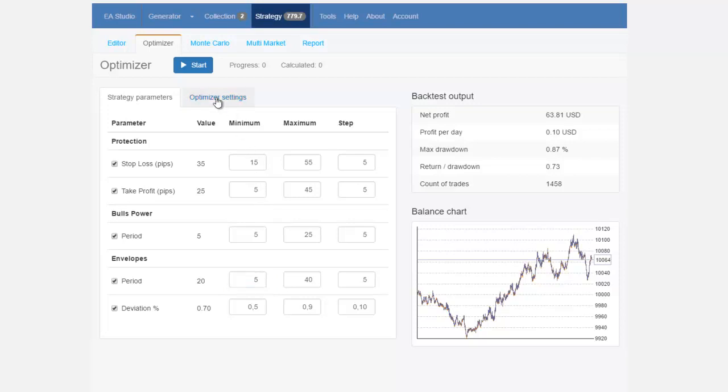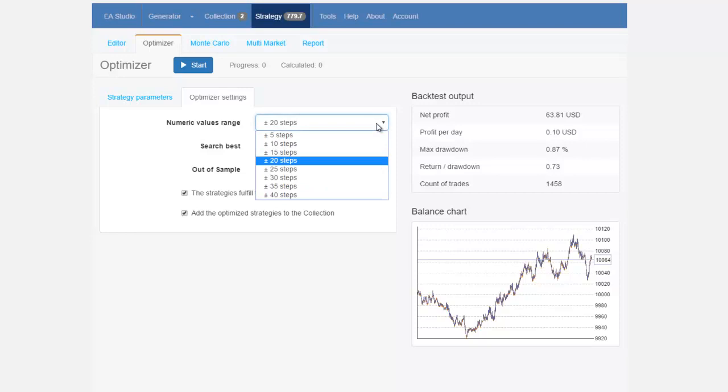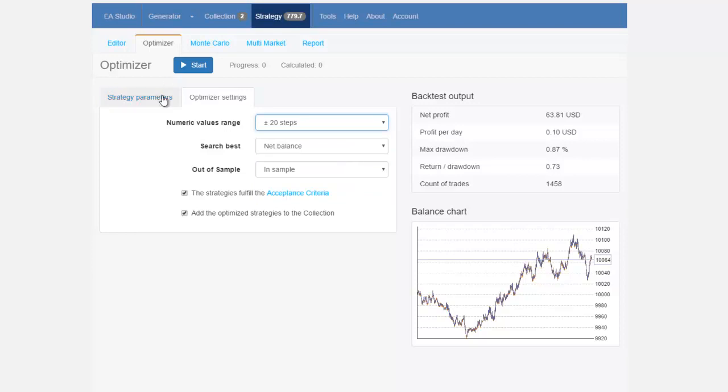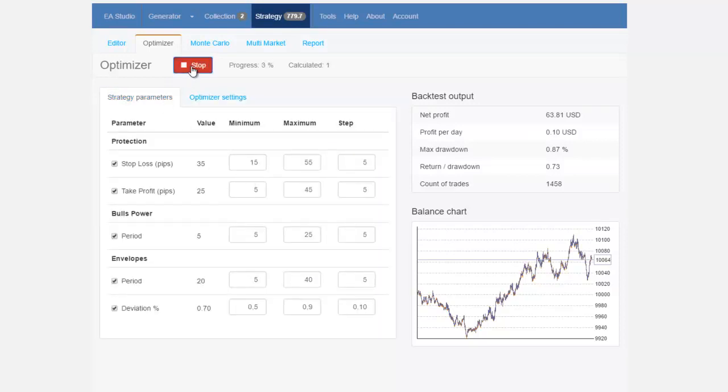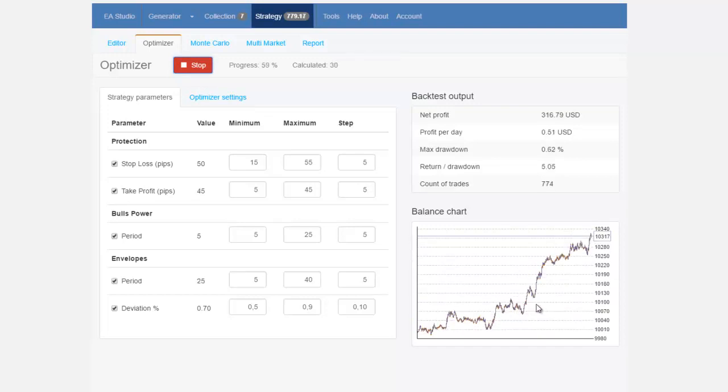You can also check the optimizer settings from here you can choose what to be the numeric value range so I will stay with plus minus 20 and then I will just click start and as you can see I will have a much better profit line.